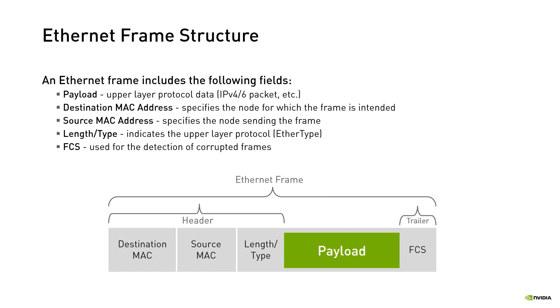Generally, when corrupted frames are detected they are dropped. Ethernet doesn't retransmit them. This is the responsibility of upper layer protocols such as TCP. The number listed under each field represents its size in bytes.